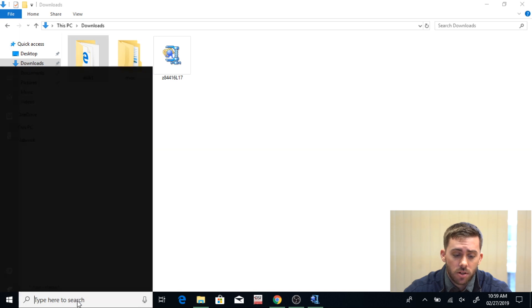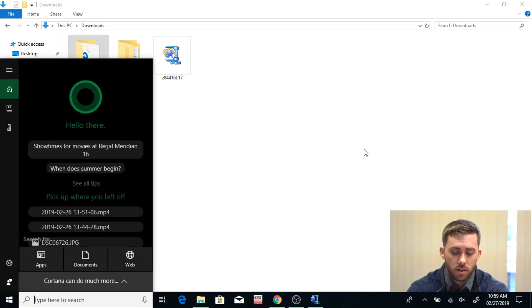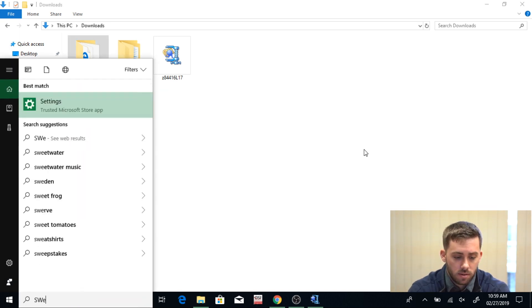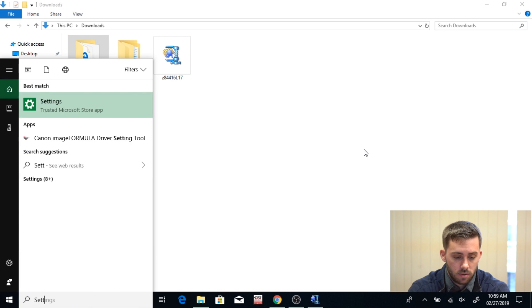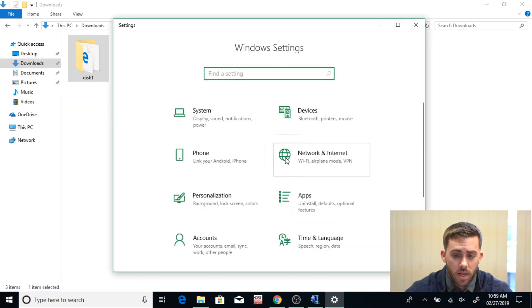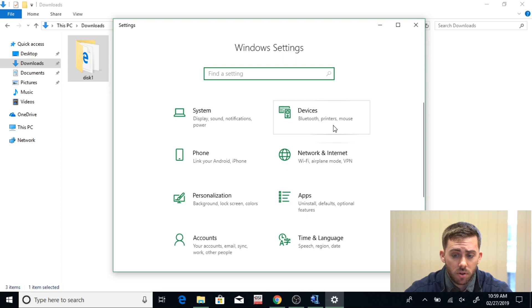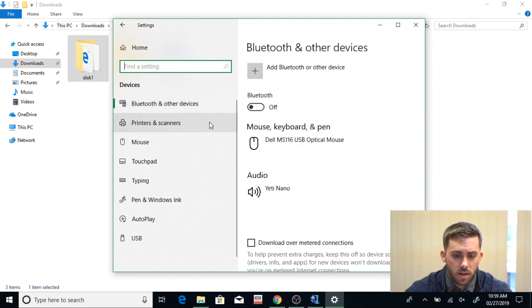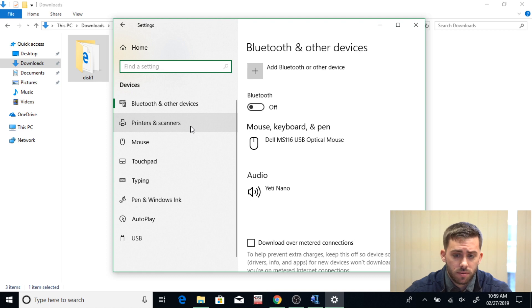Now go to your search bar and type in Settings. Click on this and go to Devices, Bluetooth, Printers, Mouse. Go to your Devices. Now click on Printers and Scanners.